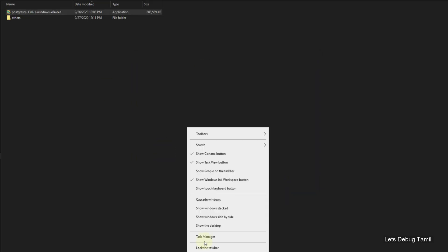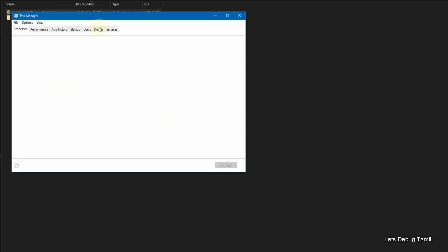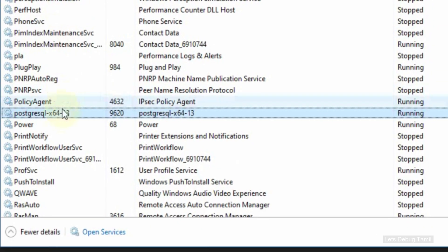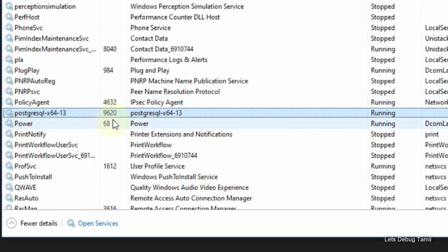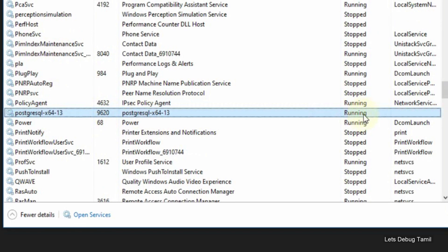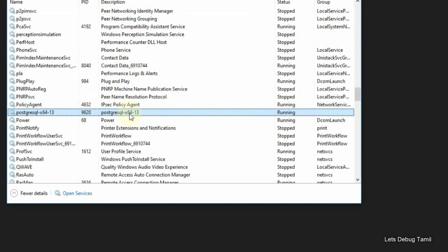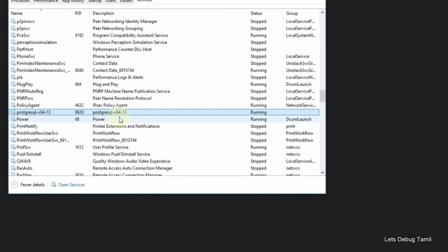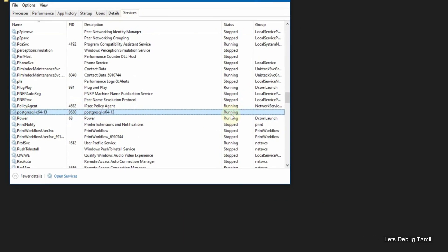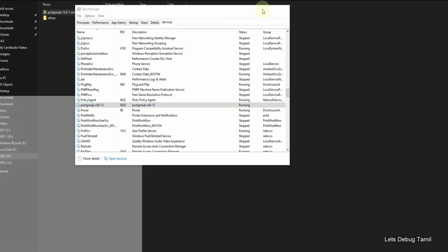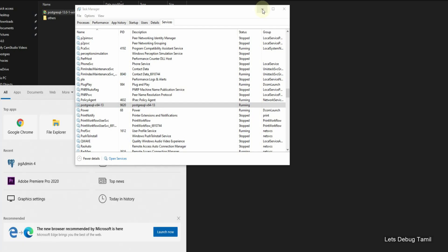Installation is correct. To check, open Task Manager by right-clicking and selecting Task Manager, then go to Services and find the Postgres service. You can see that Postgres is running on Windows.